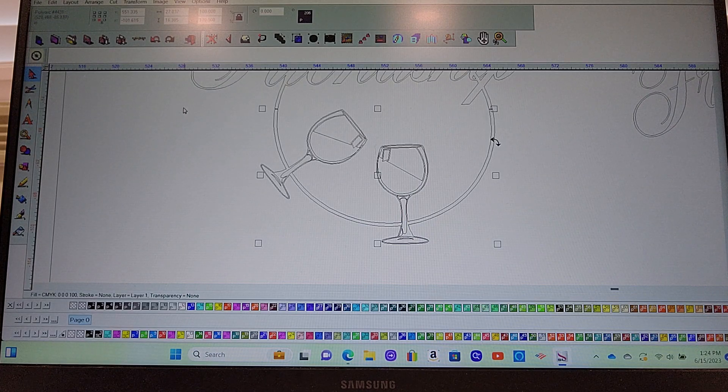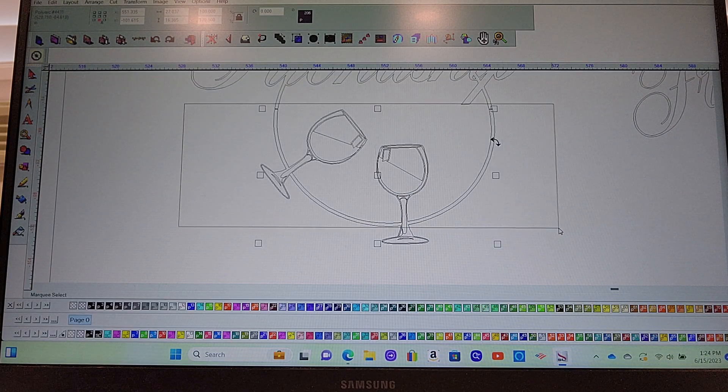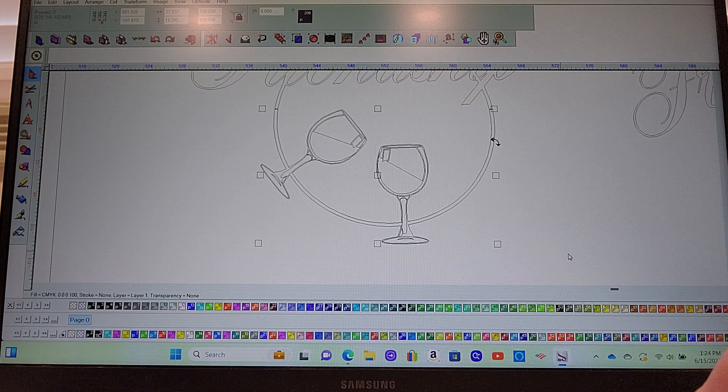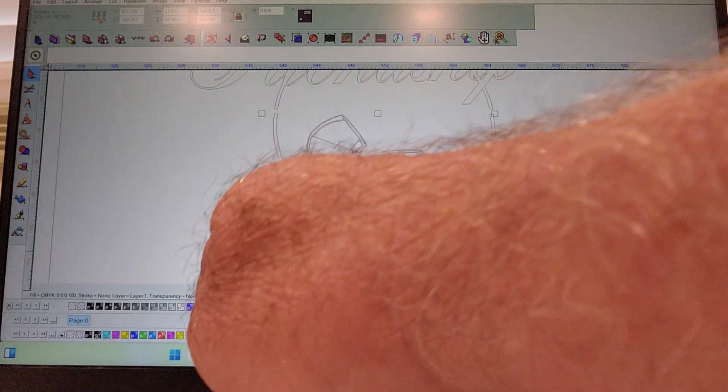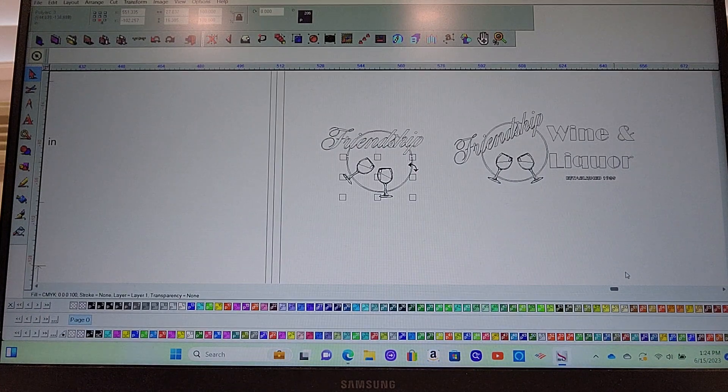All right, so that should give us our overlap. And we can just grab it and pull it down a little bit so it's not overlapping anymore. And then it's ready to cut.